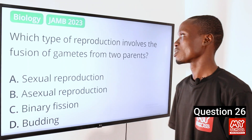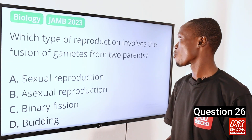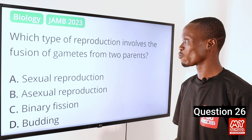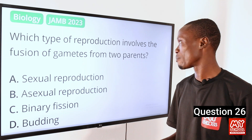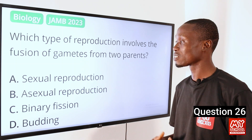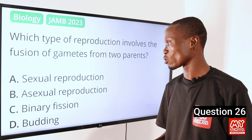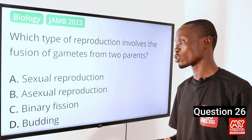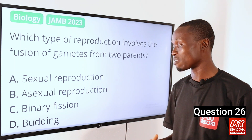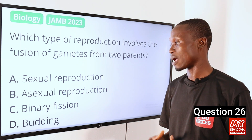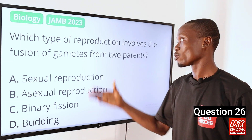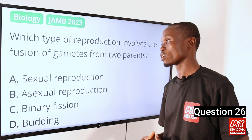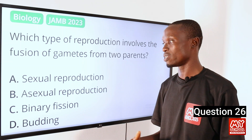Question 26. Which type of reproduction involves the fusion of gametes from two parents? A. Sexual reproduction. B. Asexual reproduction. C. Binary fission. D. Budding. The answer is option A, sexual reproduction.